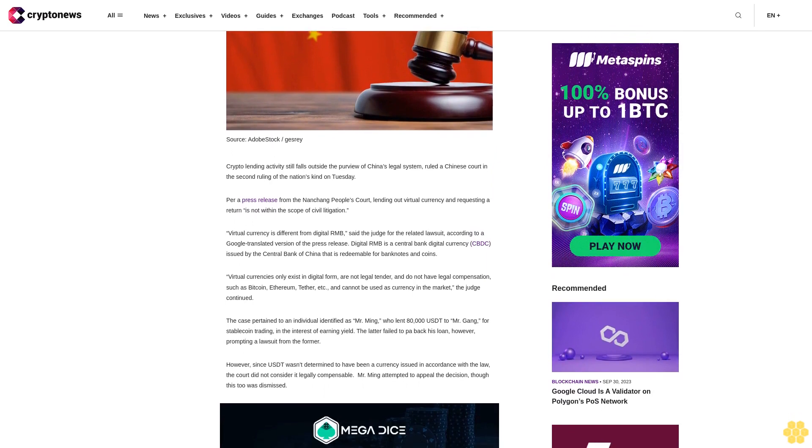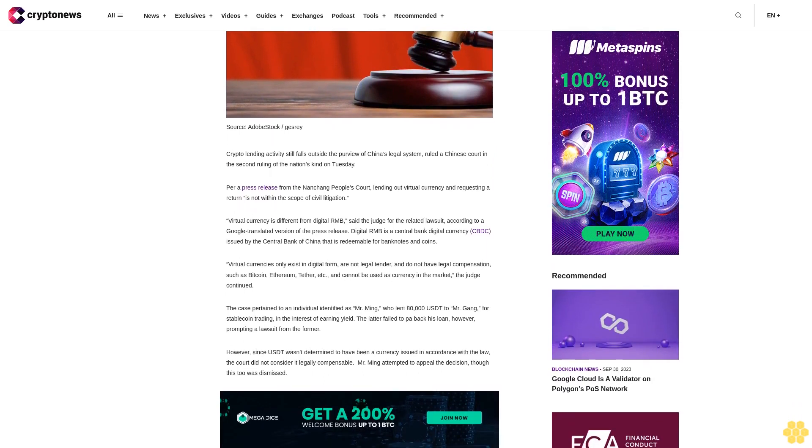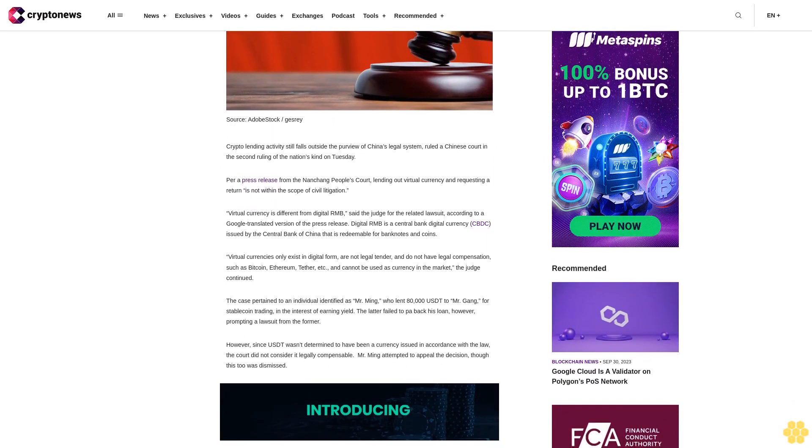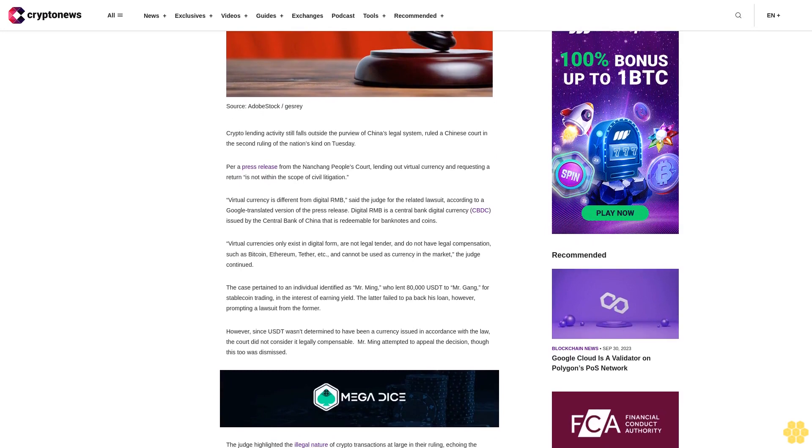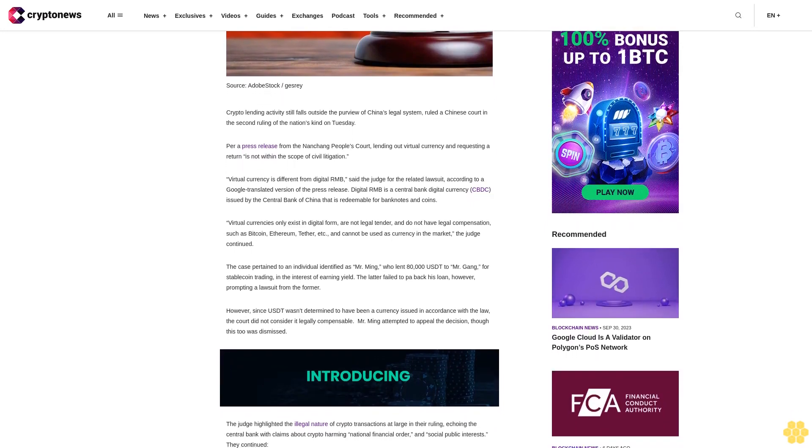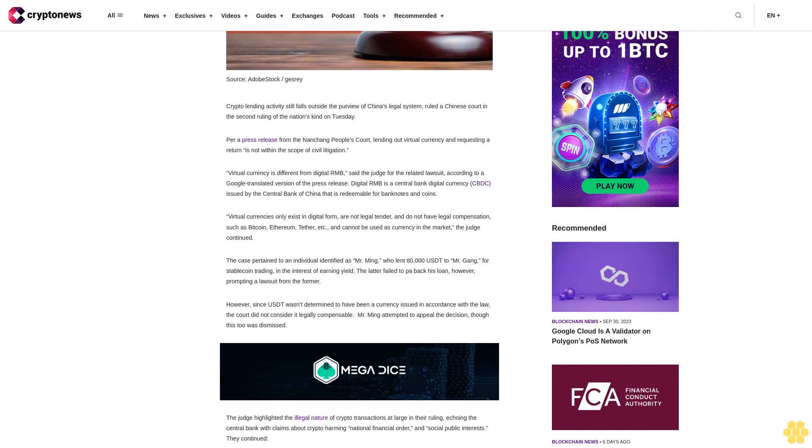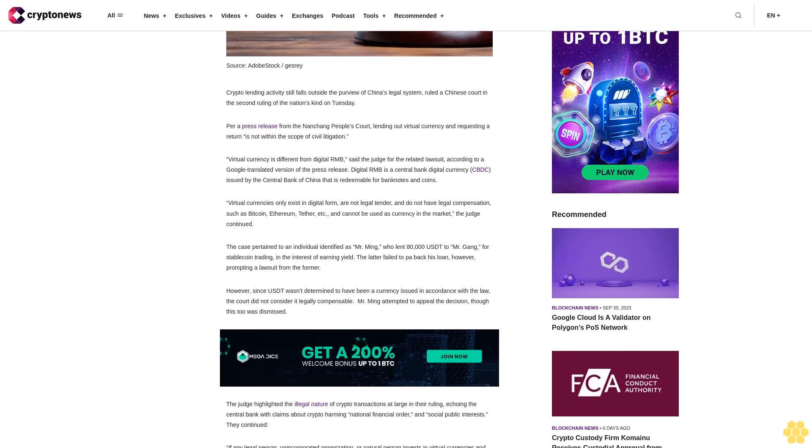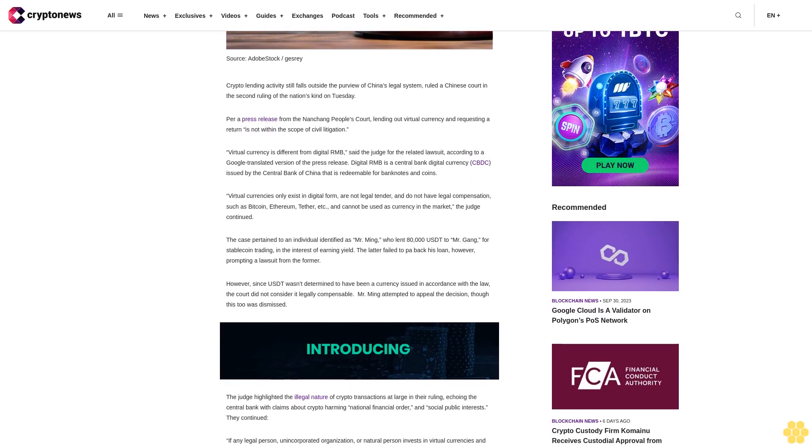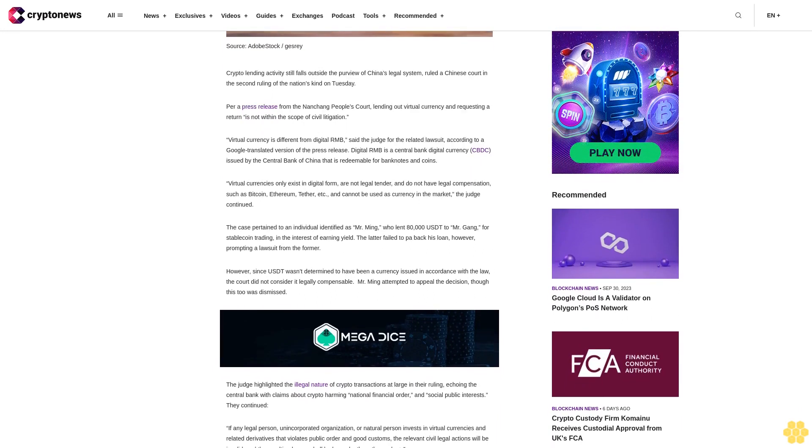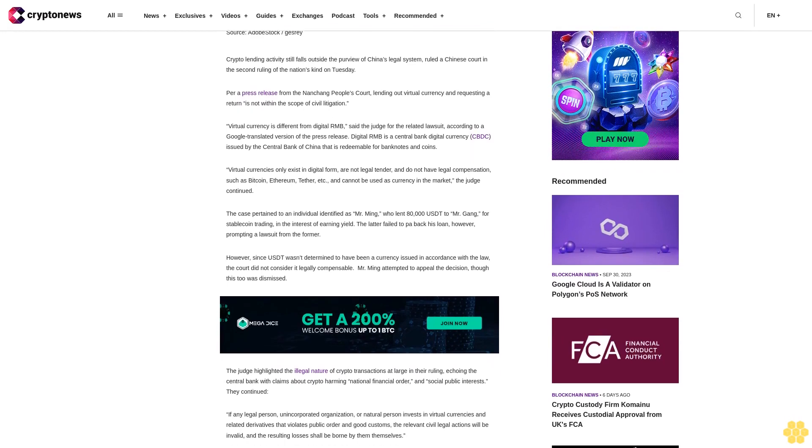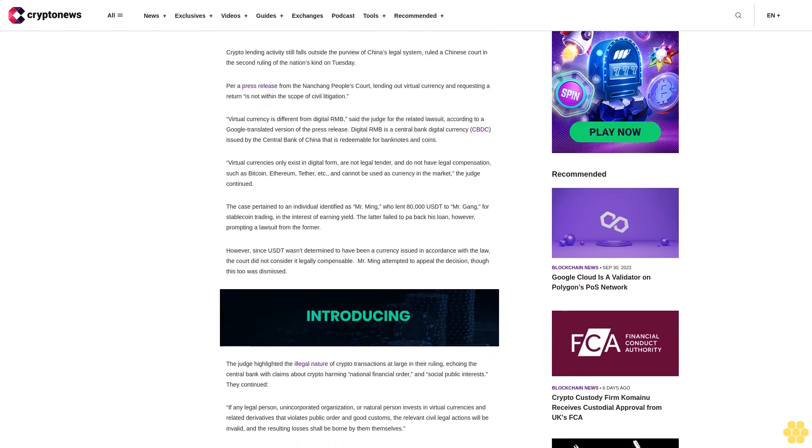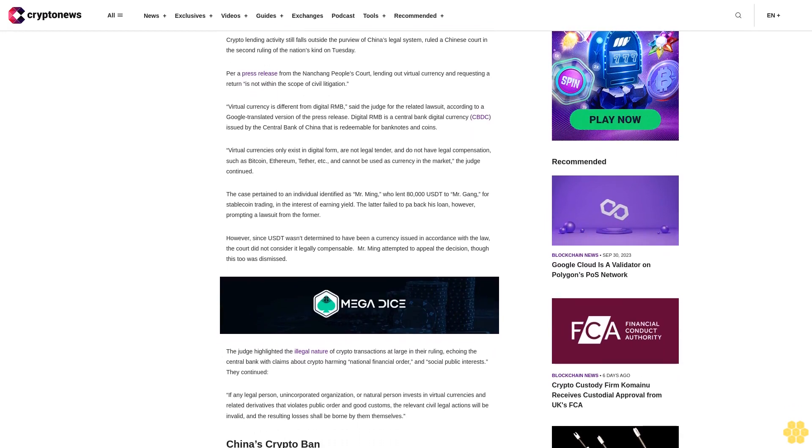Digital RMB is a central bank digital currency (CBDC) issued by the Central Bank of China that is redeemable for bank notes and coins. Virtual currencies only exist in digital form, are not legal tender, and do not have legal compensation, such as Bitcoin, Ethereum, and Tether, and cannot be used as currency in the market.